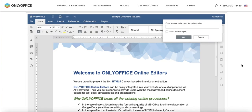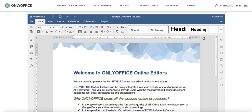Here you can see the document opened in the iframe. You have two options: open it in iframe or open it in browser in a separate window. We'll get to it in a minute. Check out all the great features.